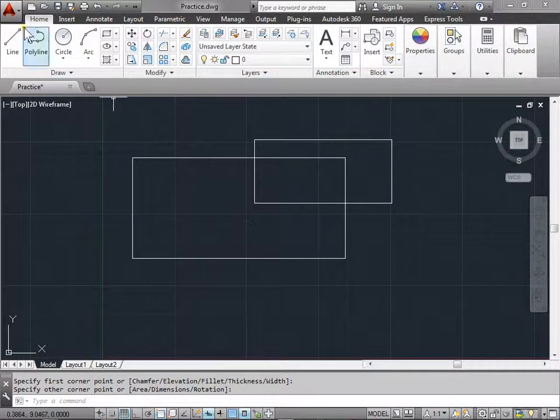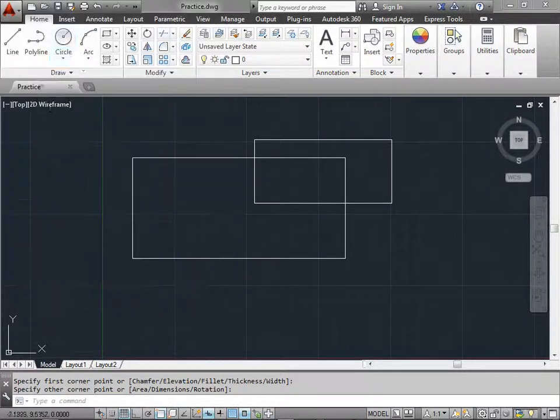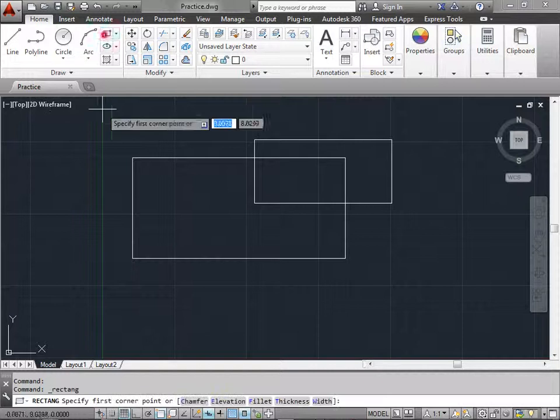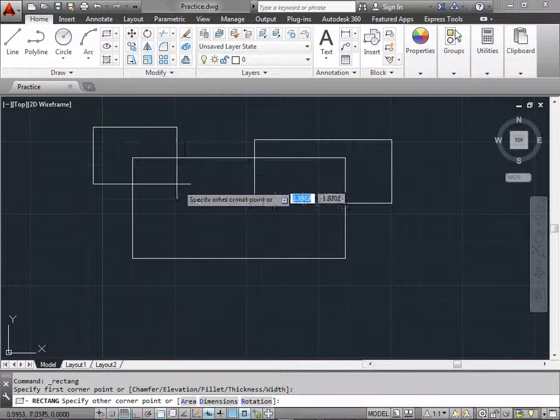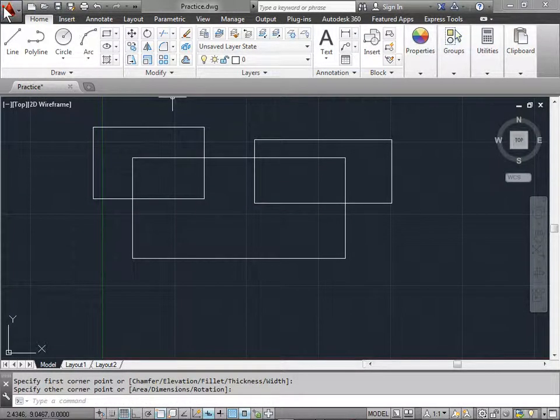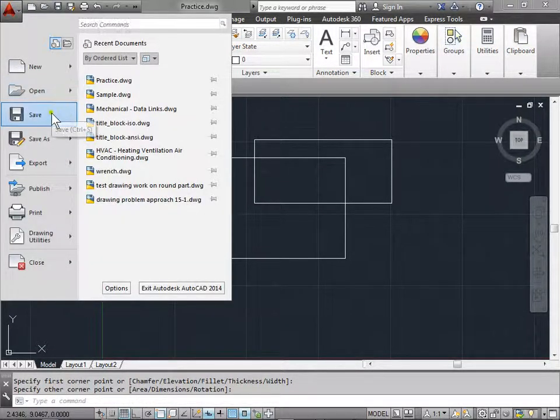I'm going to go ahead and go to the Application menu and save this. Create one more rectangle. And go ahead to the Application menu and save this again.